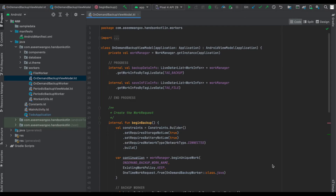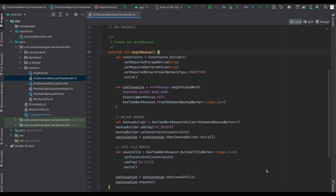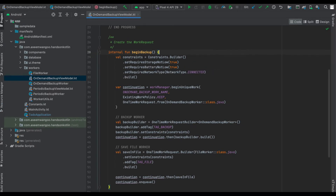Next we create a ViewModel. This ViewModel has our WorkManager instance and the work request. There are two functions: beginBackup and cancelBackup. In this ViewModel we chain our work requests — first is OnDemandBackupWorker, followed by FileWorker. We define the constraints: storage should not be low, battery should not be low, and network type should be connected.